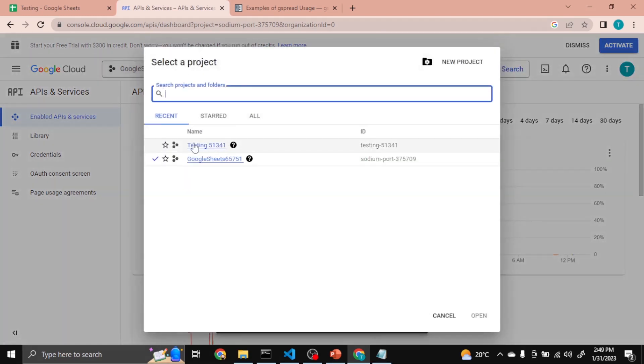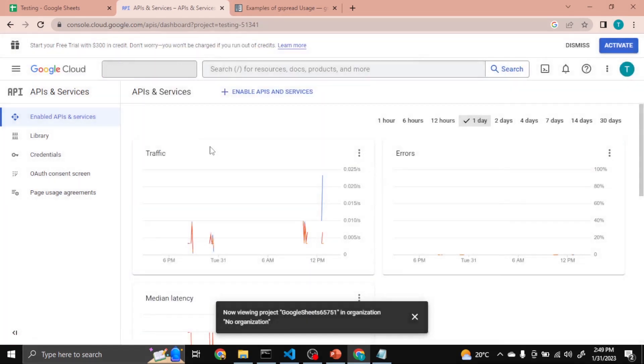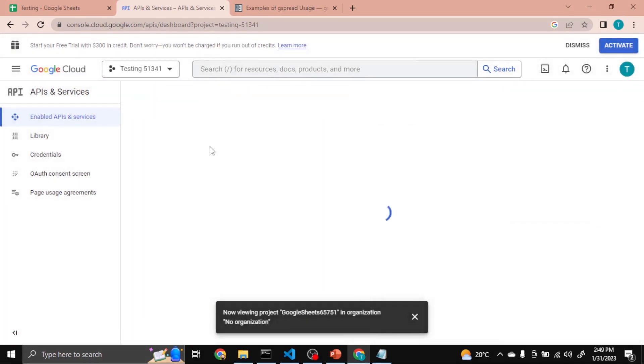Now project created successfully. We can see Testing. I am selecting this one now.